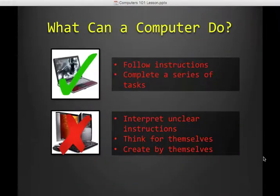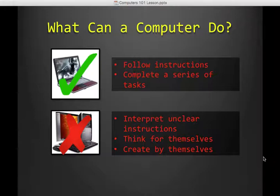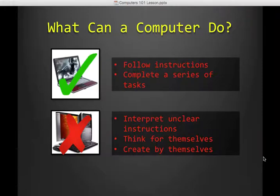What can a computer do? It can follow instructions and complete a series of tasks, but that's about it. Computers are not very smart. They are great at doing particular things, but anything outside of those particular things and they fail.